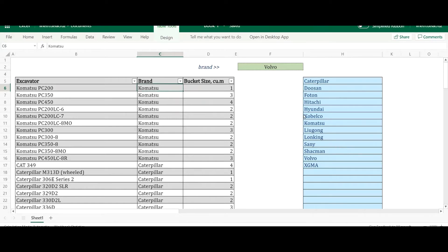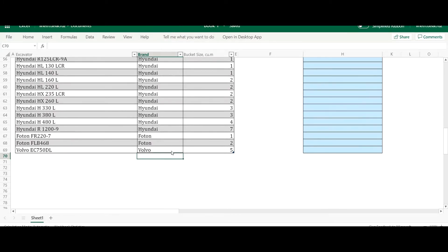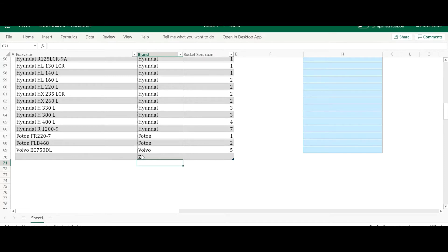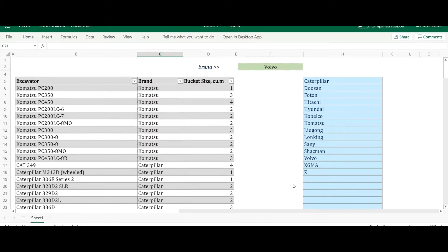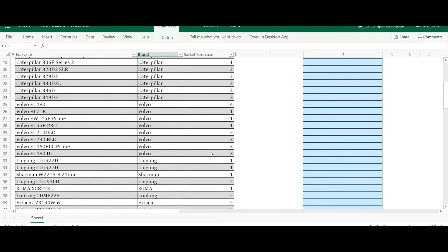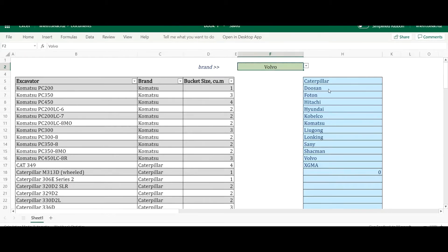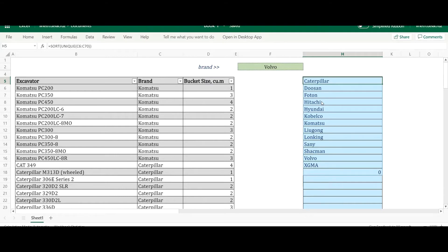Let me test it. This is a formatted table, so if I add an item — for example, something starting with Z — it gets included in the table and appears on the list automatically. Now if I remove that item and clear the content, a zero appears. I don't want to include zeros in the data validation, so I need to handle that.